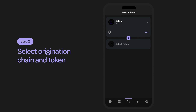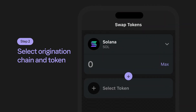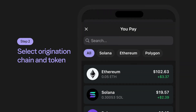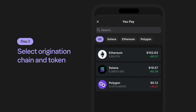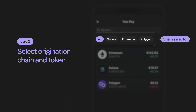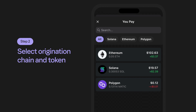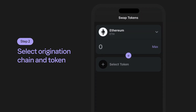Step 2: Selecting your origination chain and token. To select your origination chain, which is displayed at the top of your wallet, select the drop-down icon to the right of the currently displayed chain. From here, you can select the new chain from which you can bridge from. Additionally, note how you can also directly select the token you'd like to cross-chain swap. For the origination chain, you can select any of your tokens displayed in your wallet. In this example, we're going to select Ethereum so we can cross-chain swap over to the Solana network.